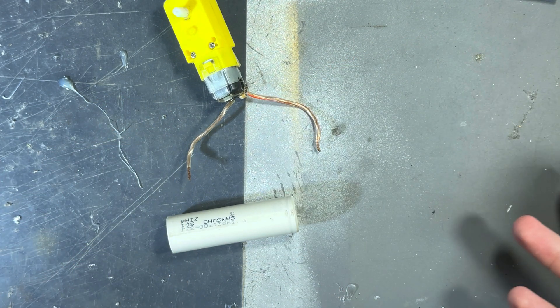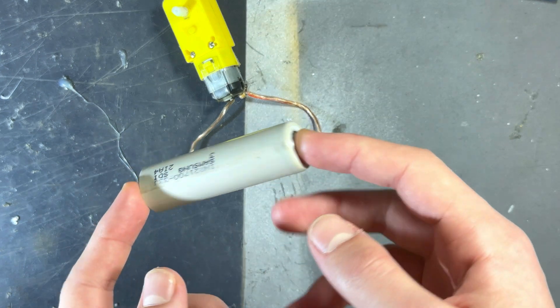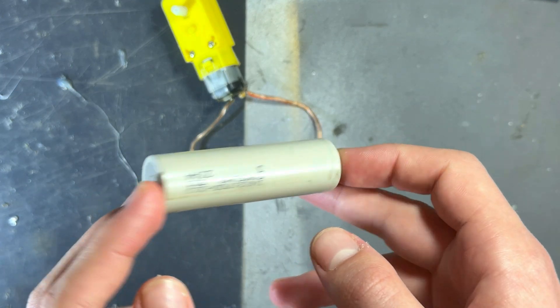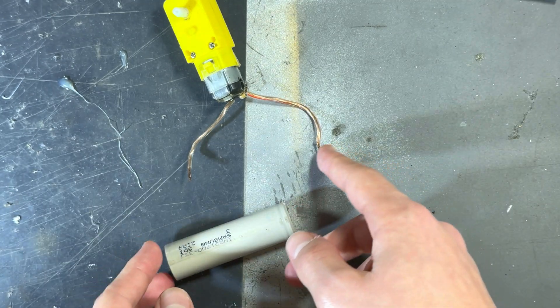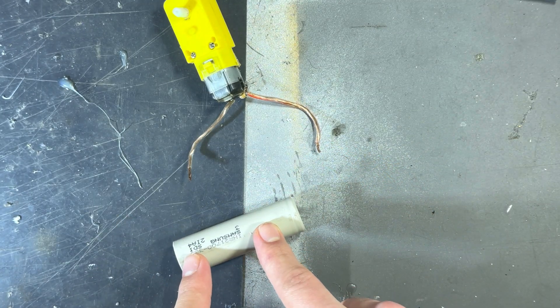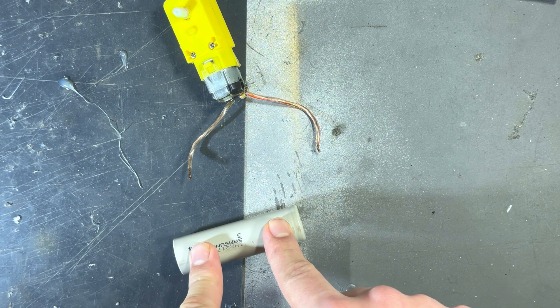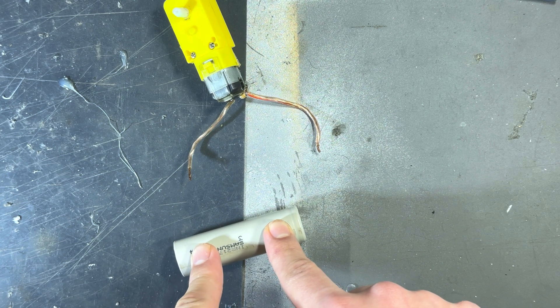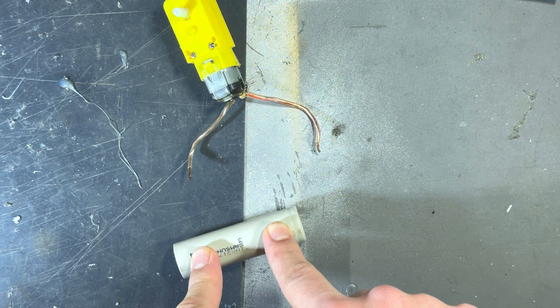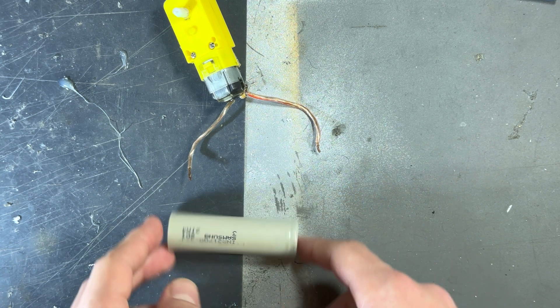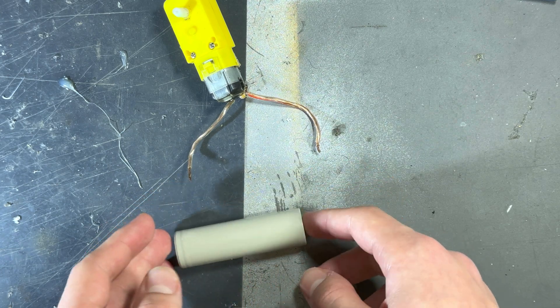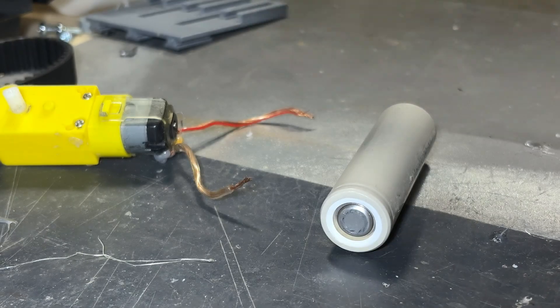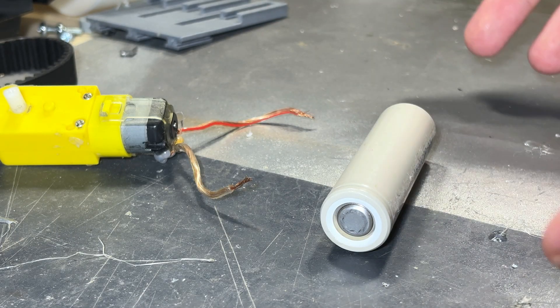But here comes the problem. This is a lithium-ion battery and if you continue to discharge it under the safe voltage of 2.5 volts, it can get damaged and can explode, heat up, and completely stop functioning.